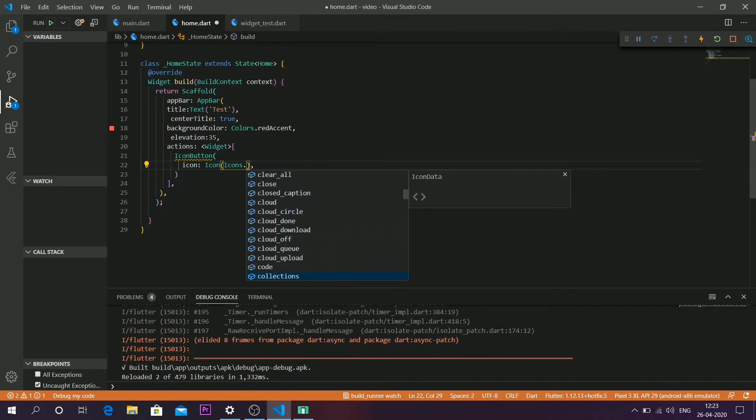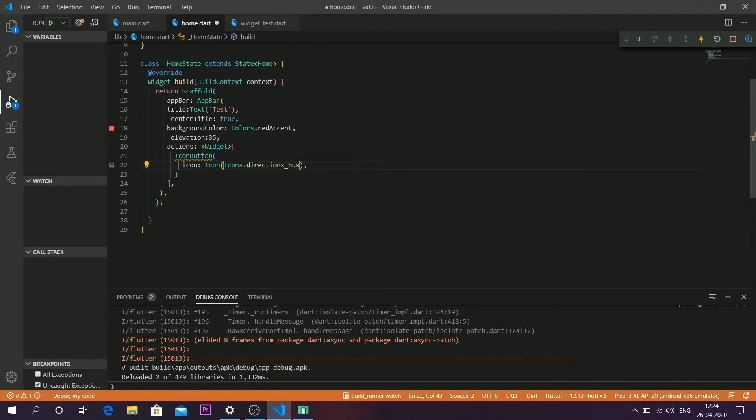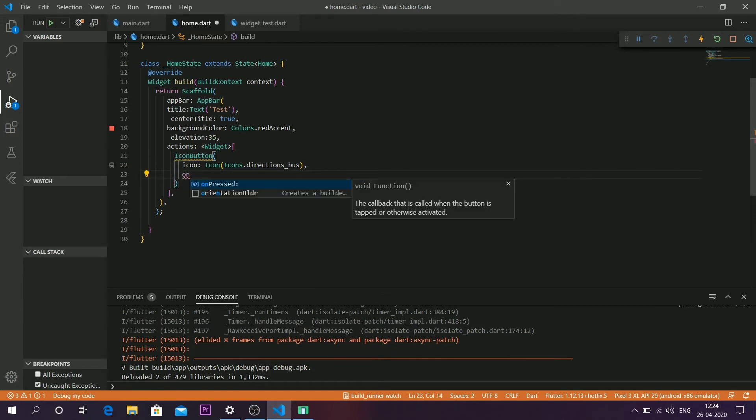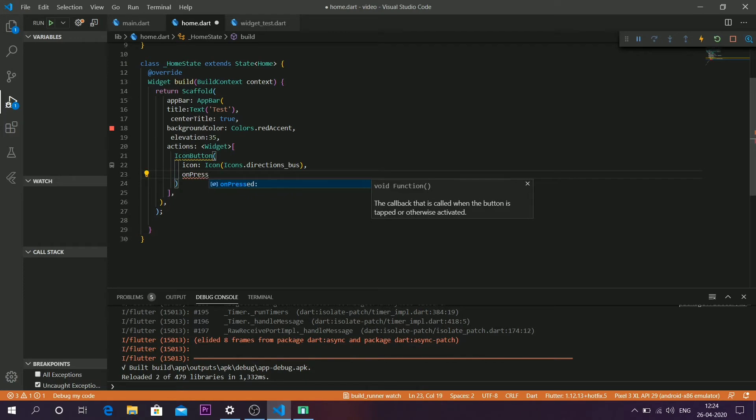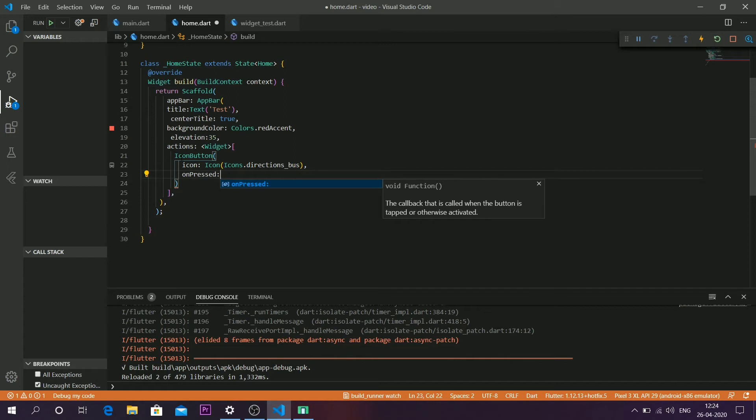The next parameter that icon button takes is onPressed. As I said, onPressed takes a function, and when someone presses that icon, the function given to onPressed gets activated and called.